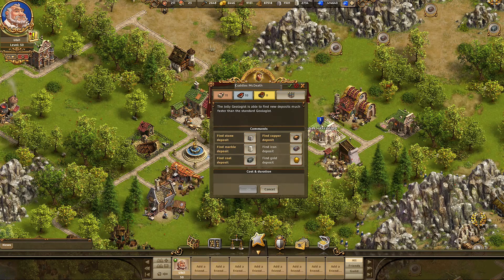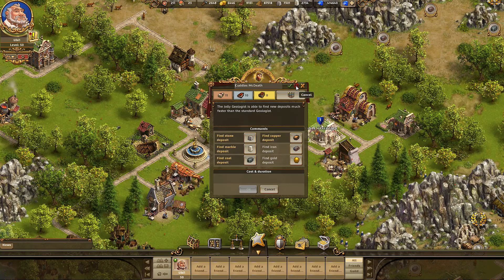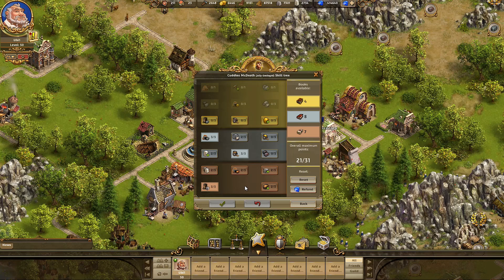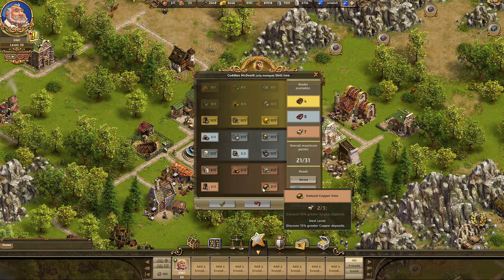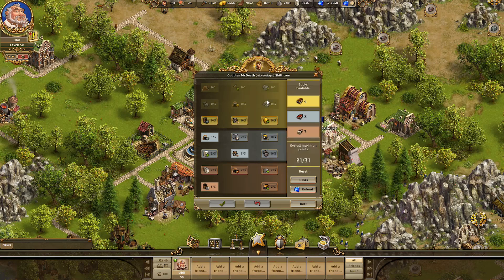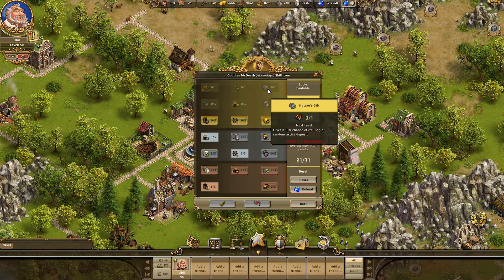Naming is going to be important for separating and distinguishing your individual specialists. When we open the skill tree, we see the whole palette of the new abilities available for each of our individual specialists, and their required skill points or book types. We have abilities like faster mining, greater deposits, or the ability to refill active deposits.